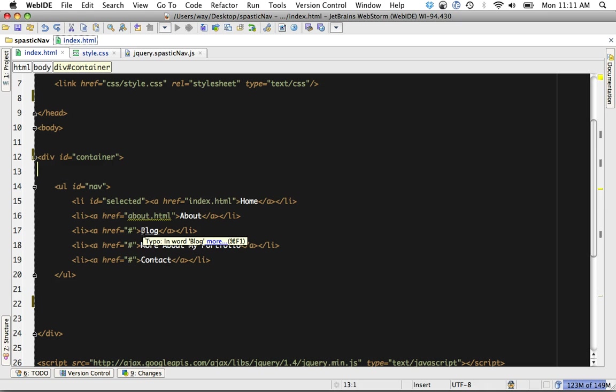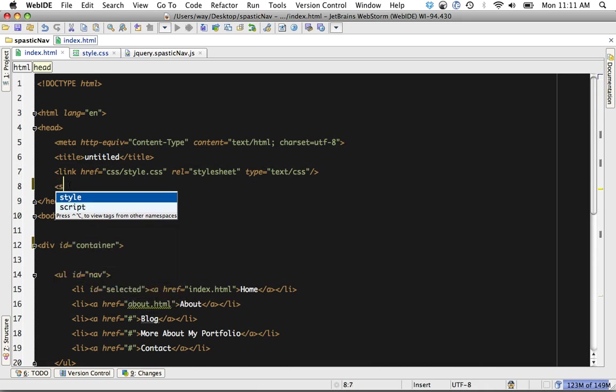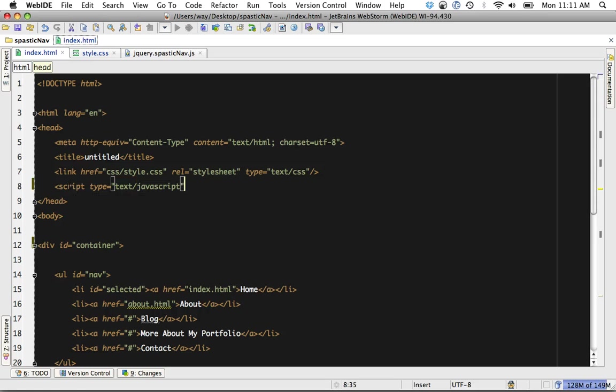The IntelliSense is fantastic and quick. So Script-Type equals text-JavaScript, close. Just really quick stuff.